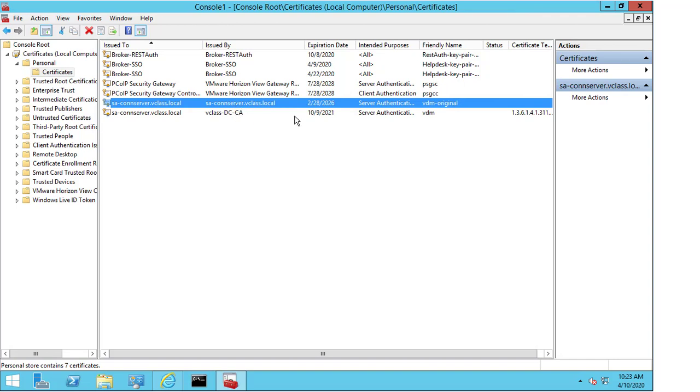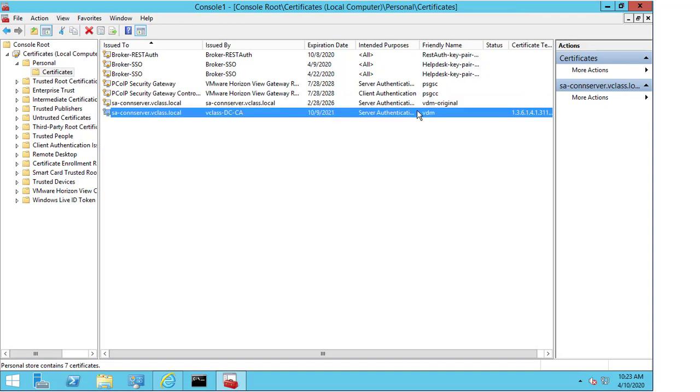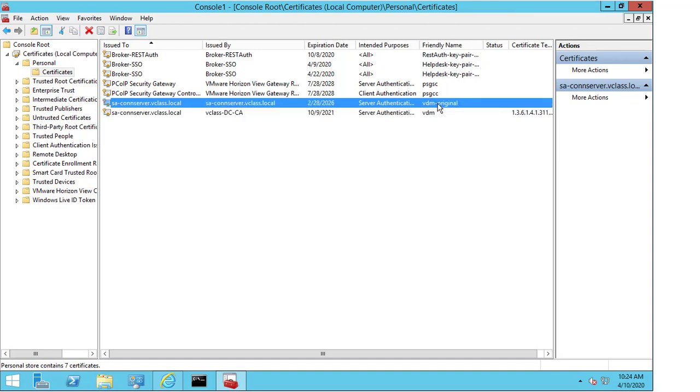The first thing I want to draw your attention to is the friendly name. You can see here on the DCCA control certificate the friendly name is set to VDM, and that is extremely important and should be the first thing you check when you're looking at certificate issues. The VDM friendly name tells the software in the system that this is the certificate to use for your connection server. Above it I have my VDM-hyphen-original friendly name, and this is for the default certificate.